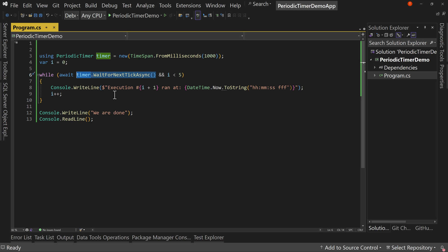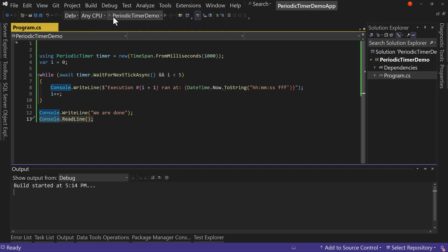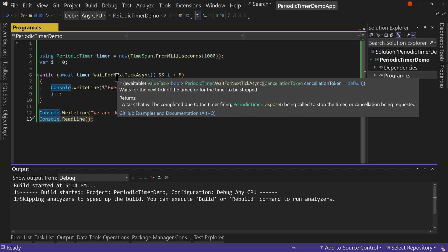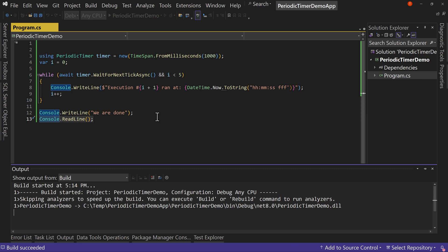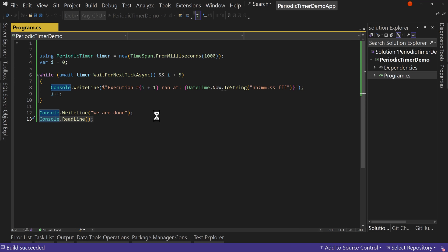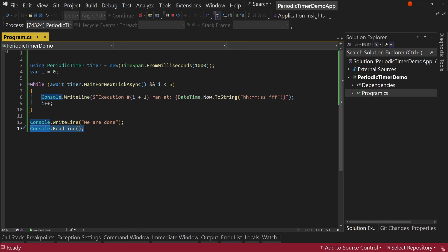And when we're done it's going to say we're done and then we can hit the enter key and we'll close out of our application. At that point we'll dispose of the timer. So let's just see us running first to see it in action, and then we're going to see some of the different parts of this.